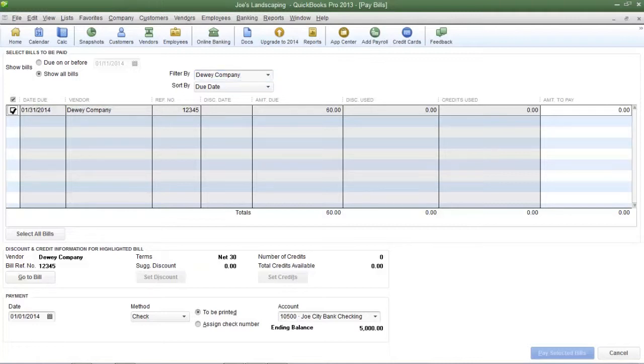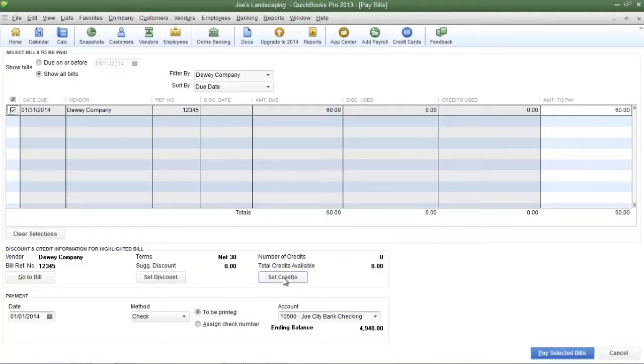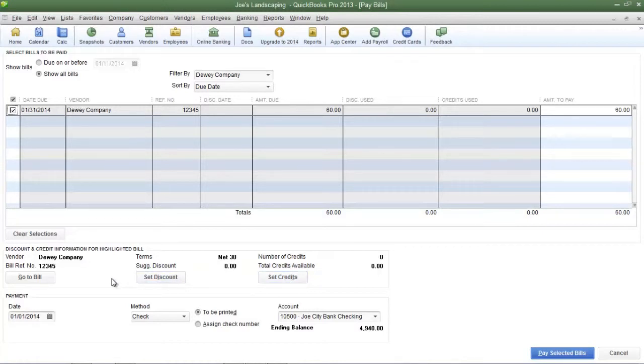I'm going to place a check mark next to the bill that was created in the previous lesson. Now there are no discounts or credits that need to be applied for this bill. We're going to cover that in another lesson.